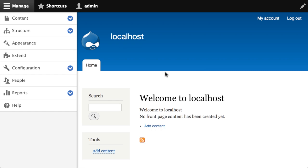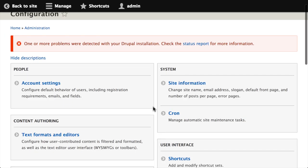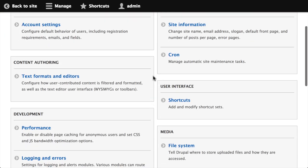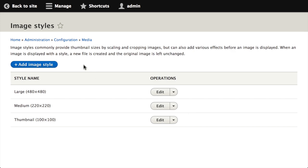I've got a vanilla install of Drupal 8 here, so I've just installed it, not really done anything else. The first thing I'm going to need to do is create an image style. So if I go to configuration and then scroll down under media, I'm going to go to image styles.